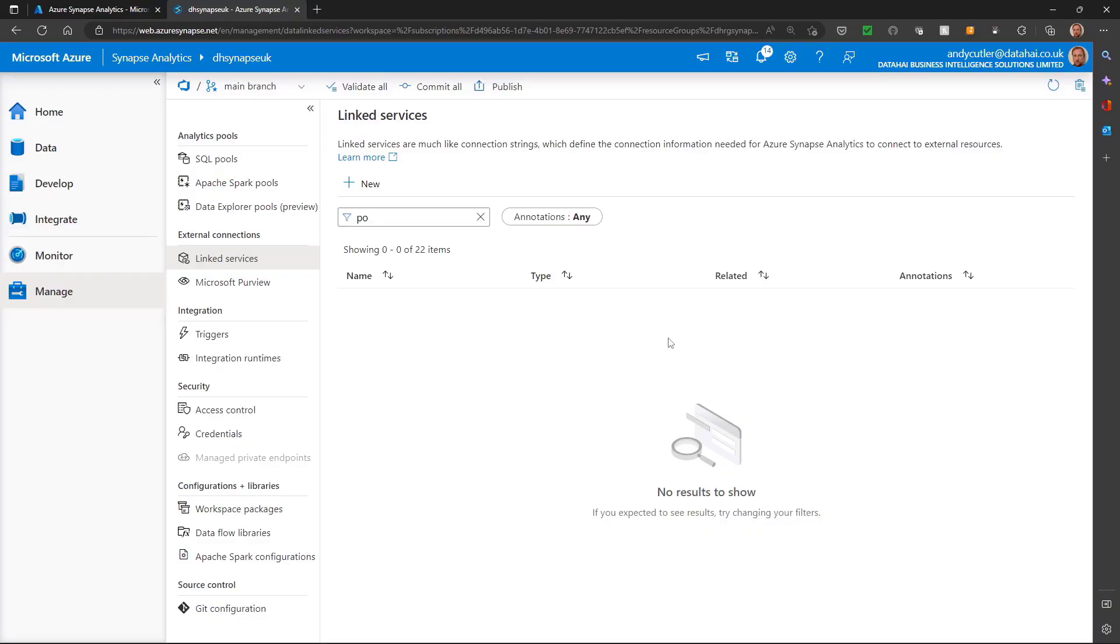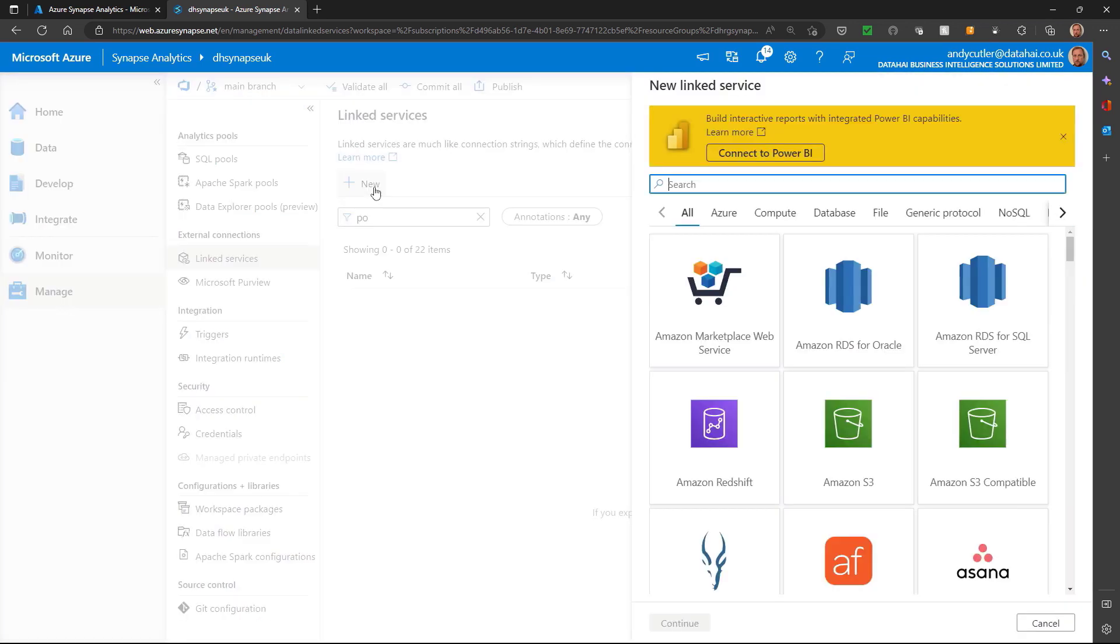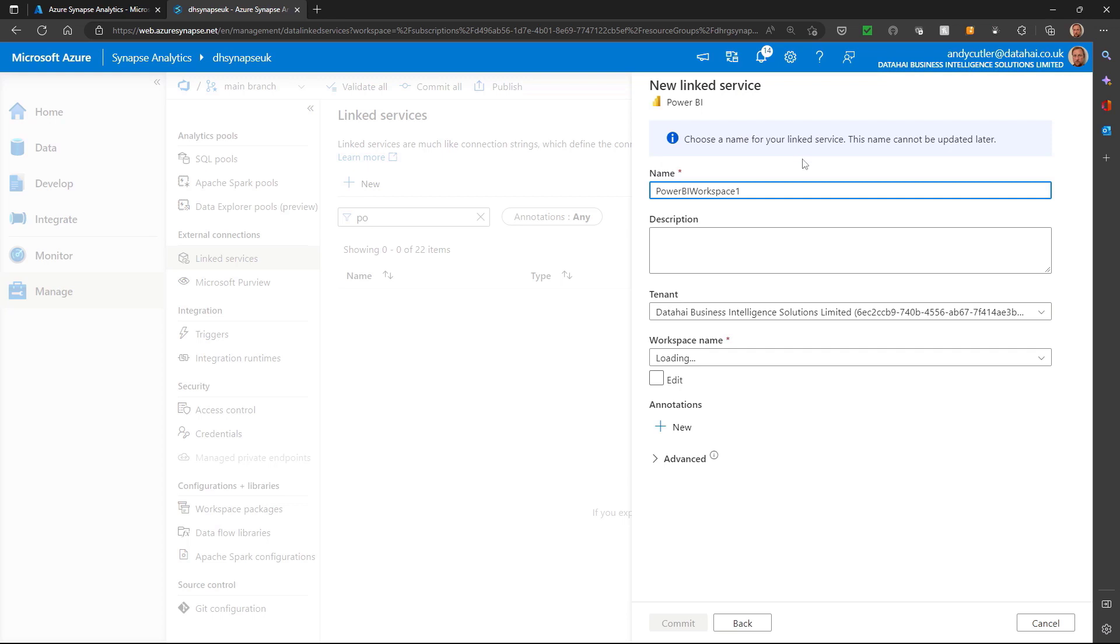I'm here in my linked services, and I'm going to create a new connection to Power BI. It's popped up to connect to Power BI, so I'm going to click Power BI and name this Synapse Workspace, or Synapse Analytics.